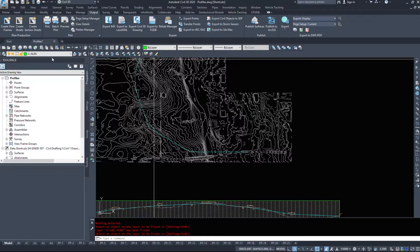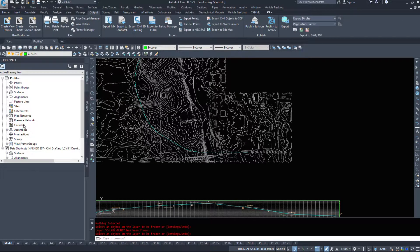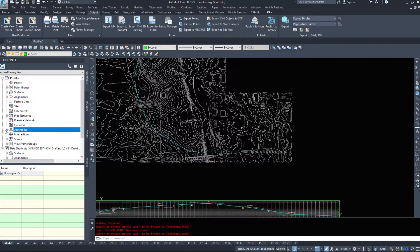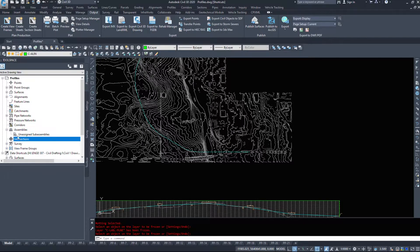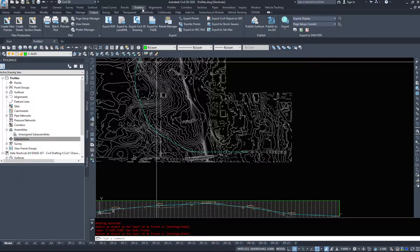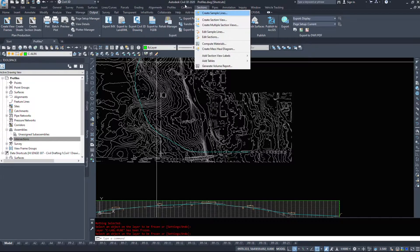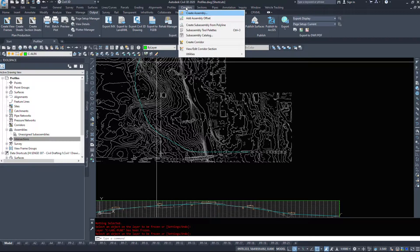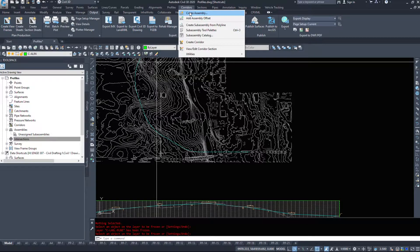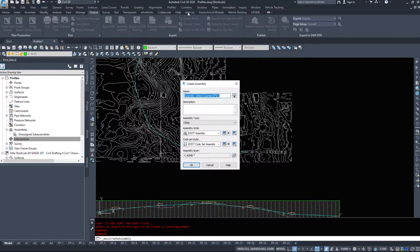Under the prospector tab, we have nothing under assemblies, nothing under corridors or intersections. Under the corridors drop down, I'm going to select create assembly.